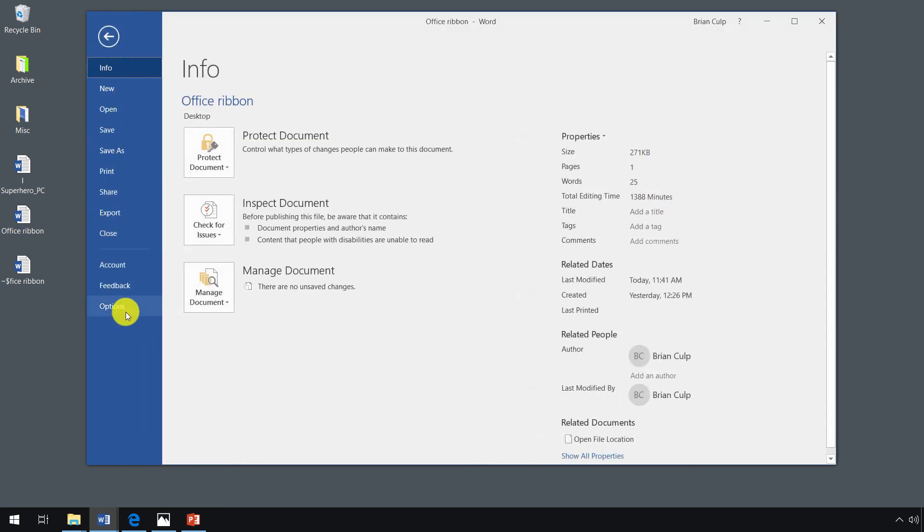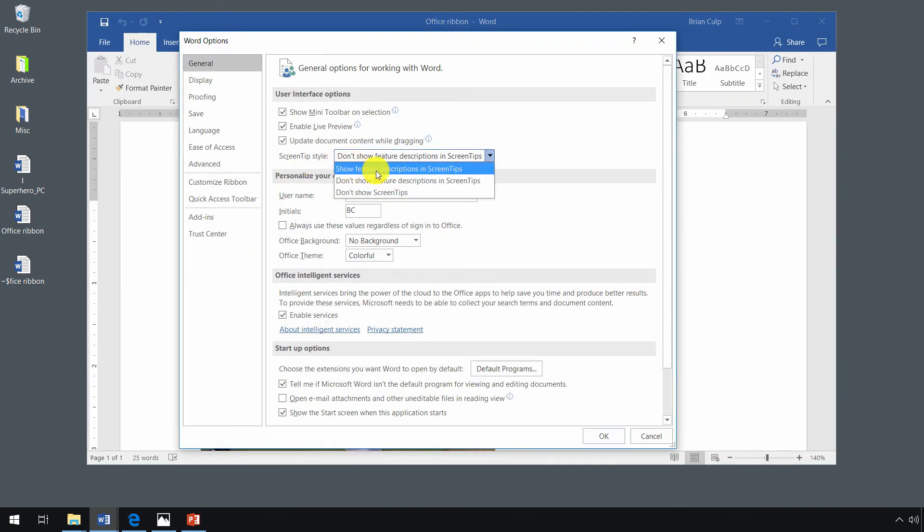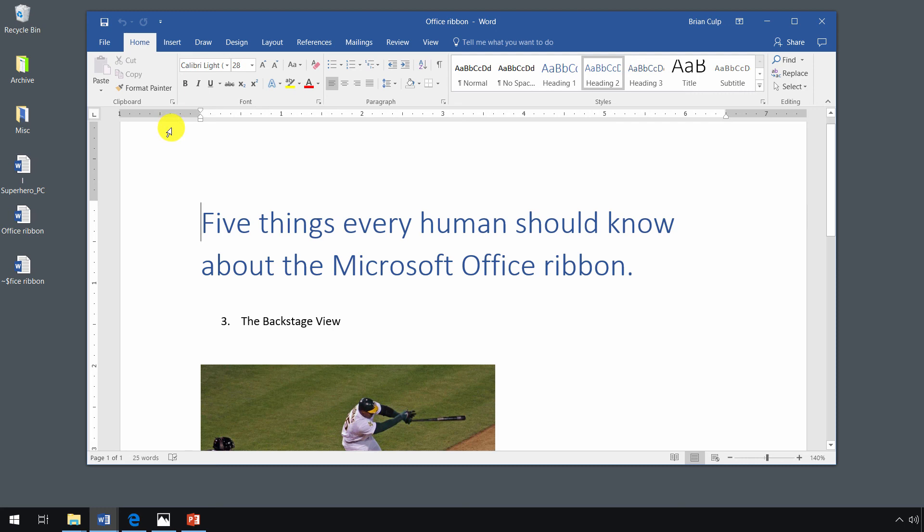if I go back to the backstage view again and click on show feature descriptions, you see the difference that it makes because make your text bold is the feature description itself.